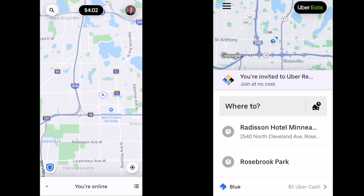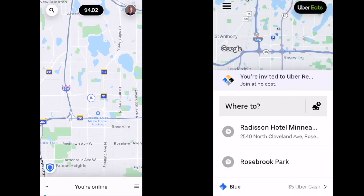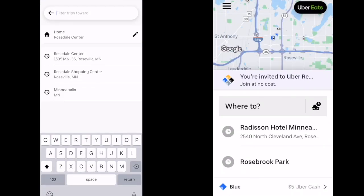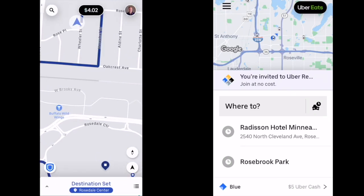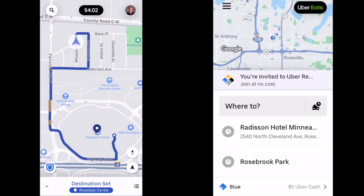Now what about Destination mode? What if I go into Destination mode as a driver — might my car disappear on the Passenger app? So we'll go into Destination mode, set destination, and now I'm in Destination mode and my vehicle is still there visible in the Passenger app. This shows that the cars you see in the Passenger app are actual drivers — the Passenger app does show the actual location of drivers even when a driver is in Destination mode.